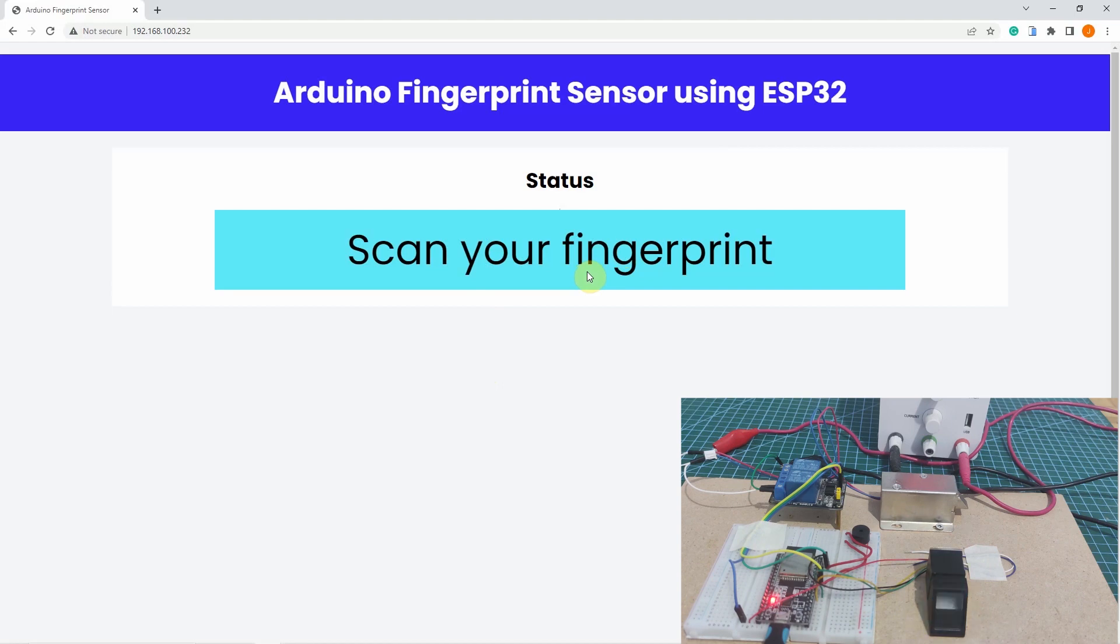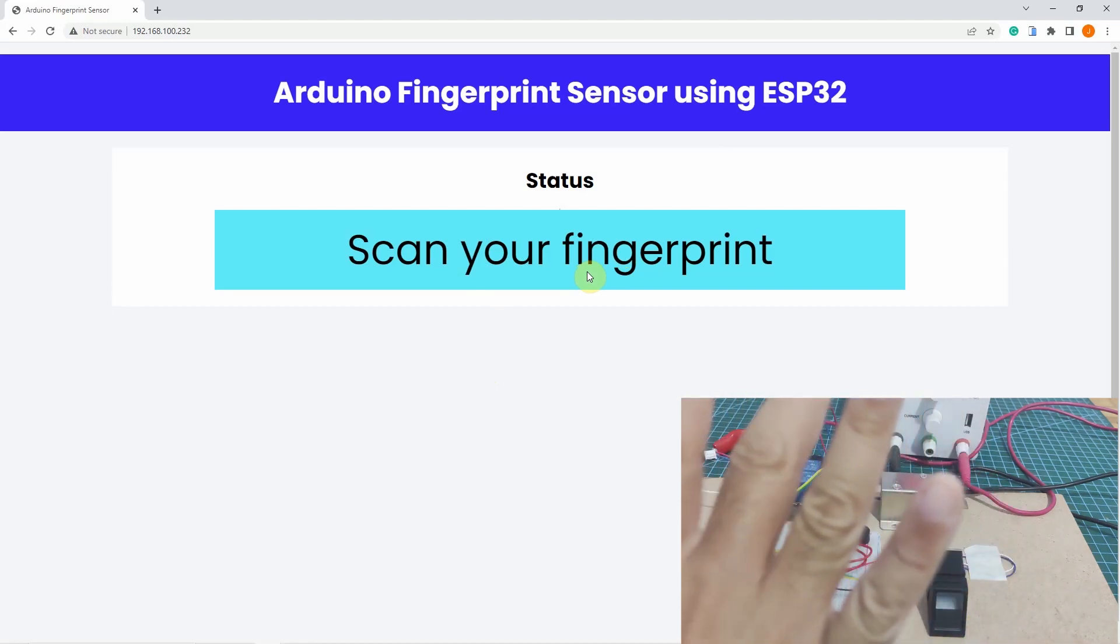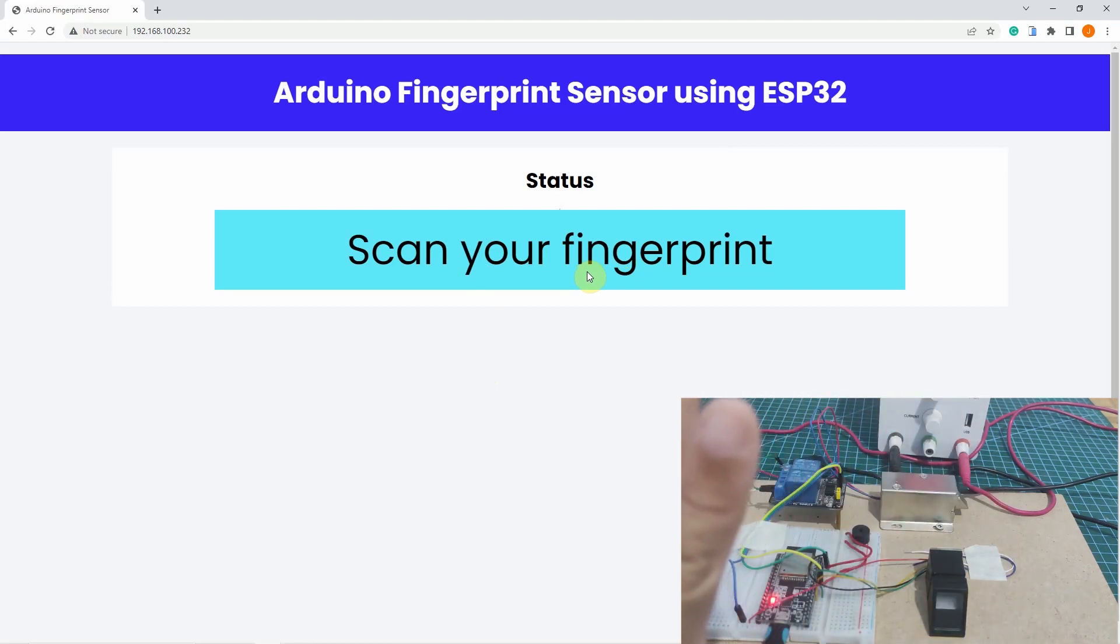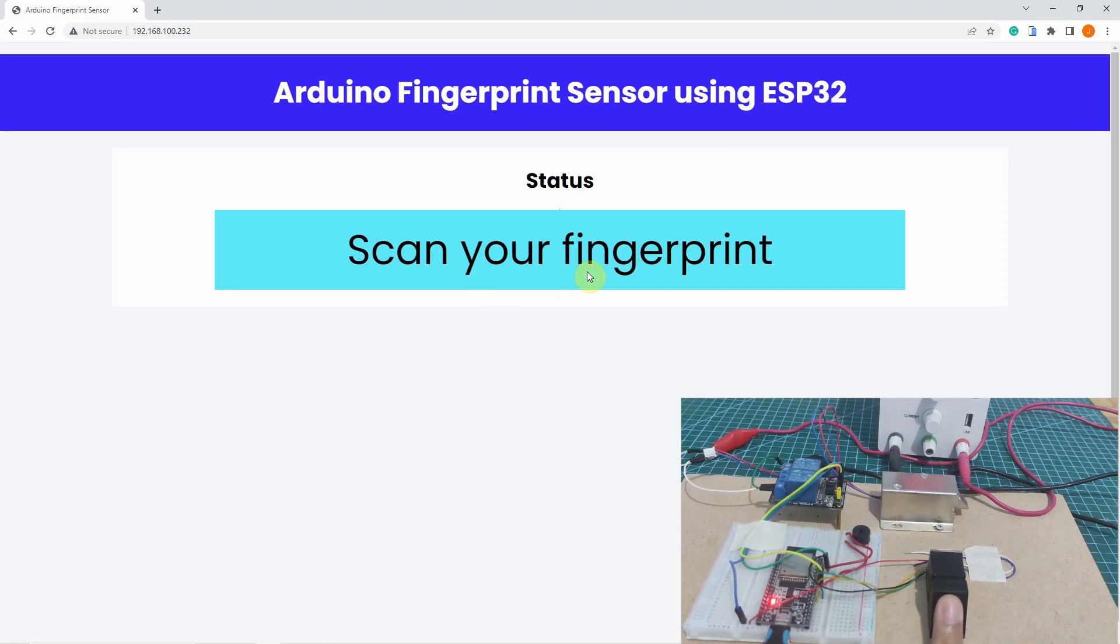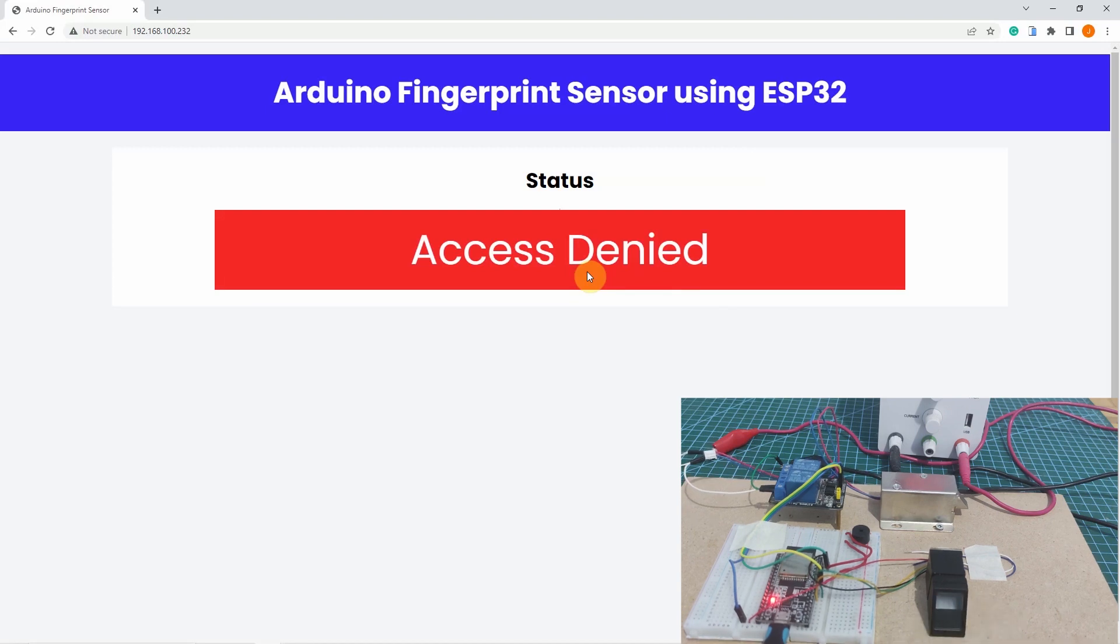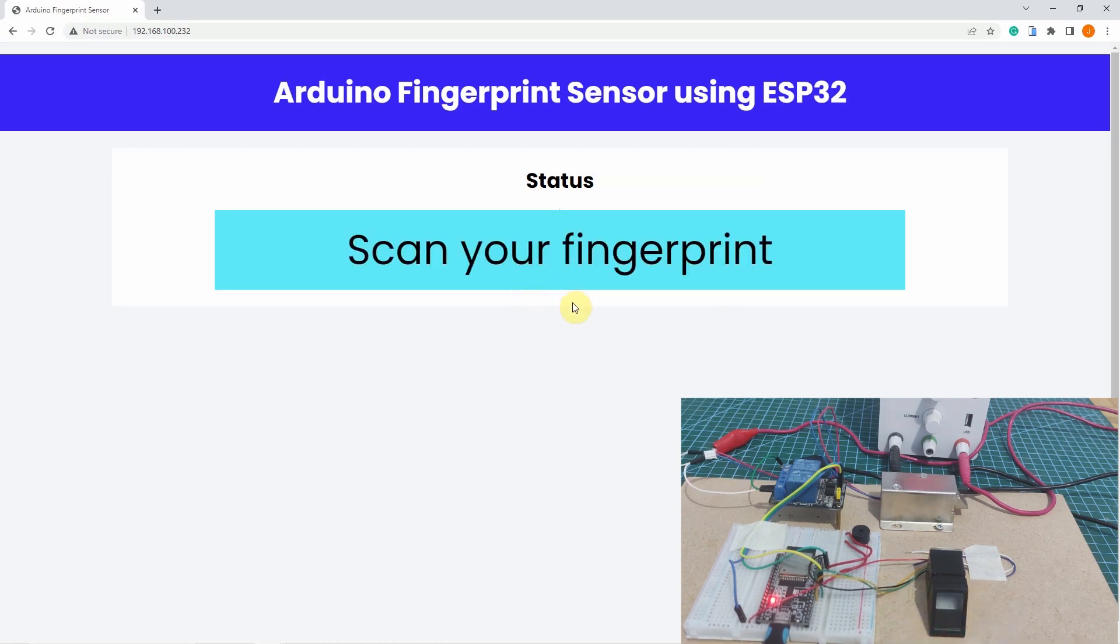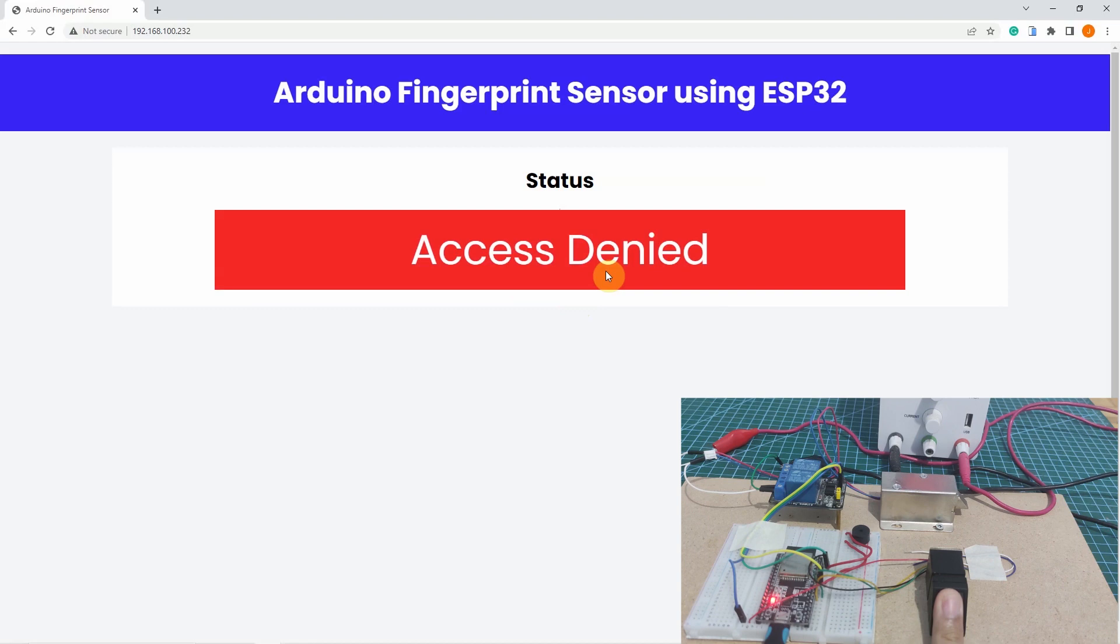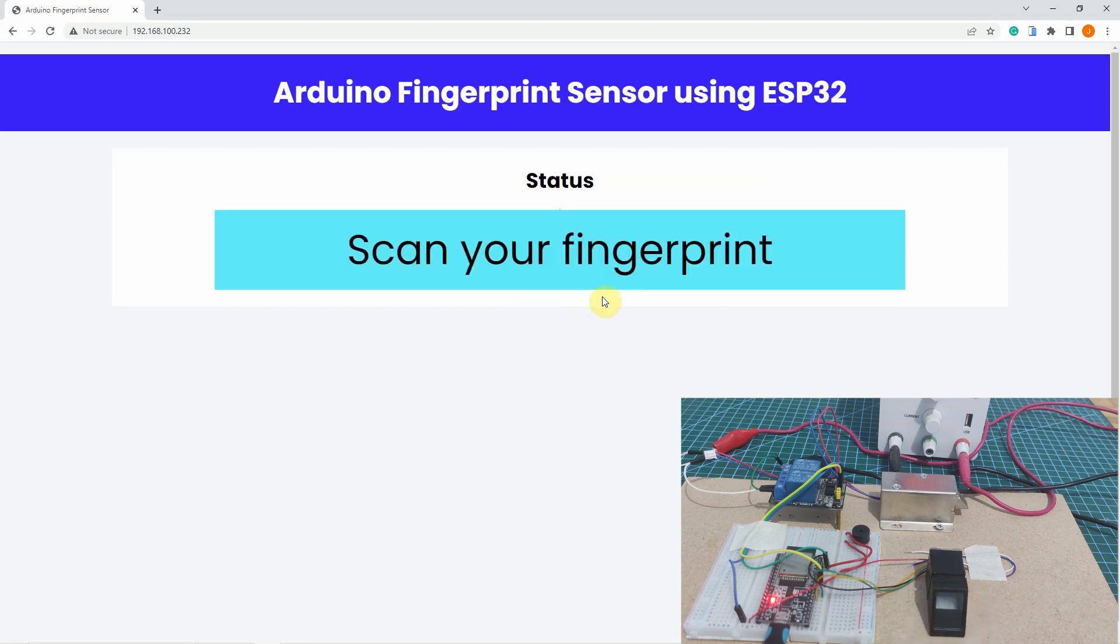Let me try one of my other fingers which I have not yet enrolled. So I am expecting that this will be access denied. As you can see, the message here says that I am access denied. Let me try one more time. Okay, it says that still I am access denied.